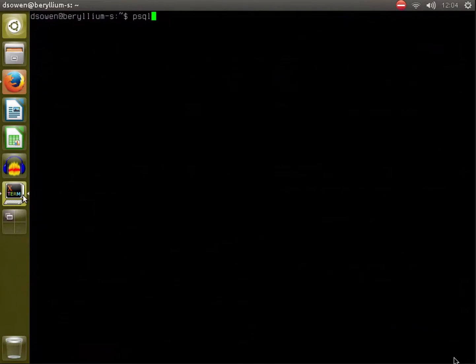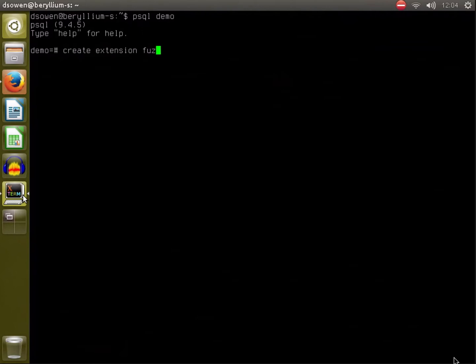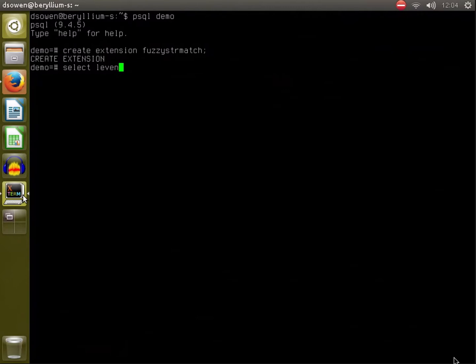To use this, first thing you need to do is you need to load up the extension, and you can do that using the CREATE EXTENSION syntax. You only need to do that on a database once, and you can put this in a migration. After you do that, Levenshtein function is available and you can pass it two strings.